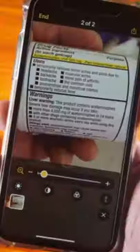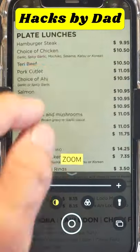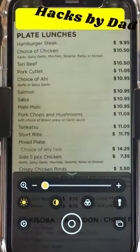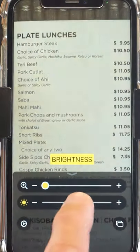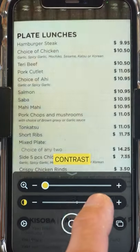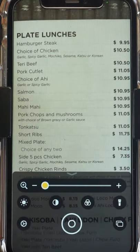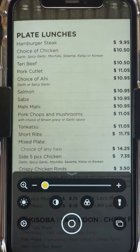Let's look at iPhone's Magnifier app. You can zoom by slider or pinch screen. You can adjust brightness, contrast, and apply filters.